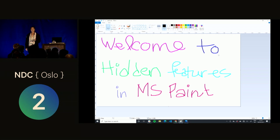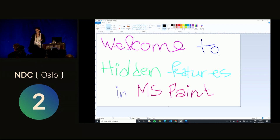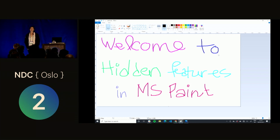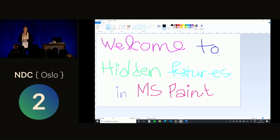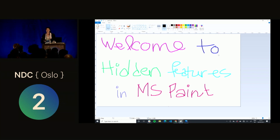Sorry, I forgot to present myself at the beginning. My name is Marianne Melvis. I work at the company WebStep in Oslo, and I'm a software developer — not a designer, as you can see. I like to use Paint, and I've used it for many, many years, even since I was a small kid fooling around on my parents' computer. Since then I've been figuring out some of its hidden features, which I'd like to share with you.